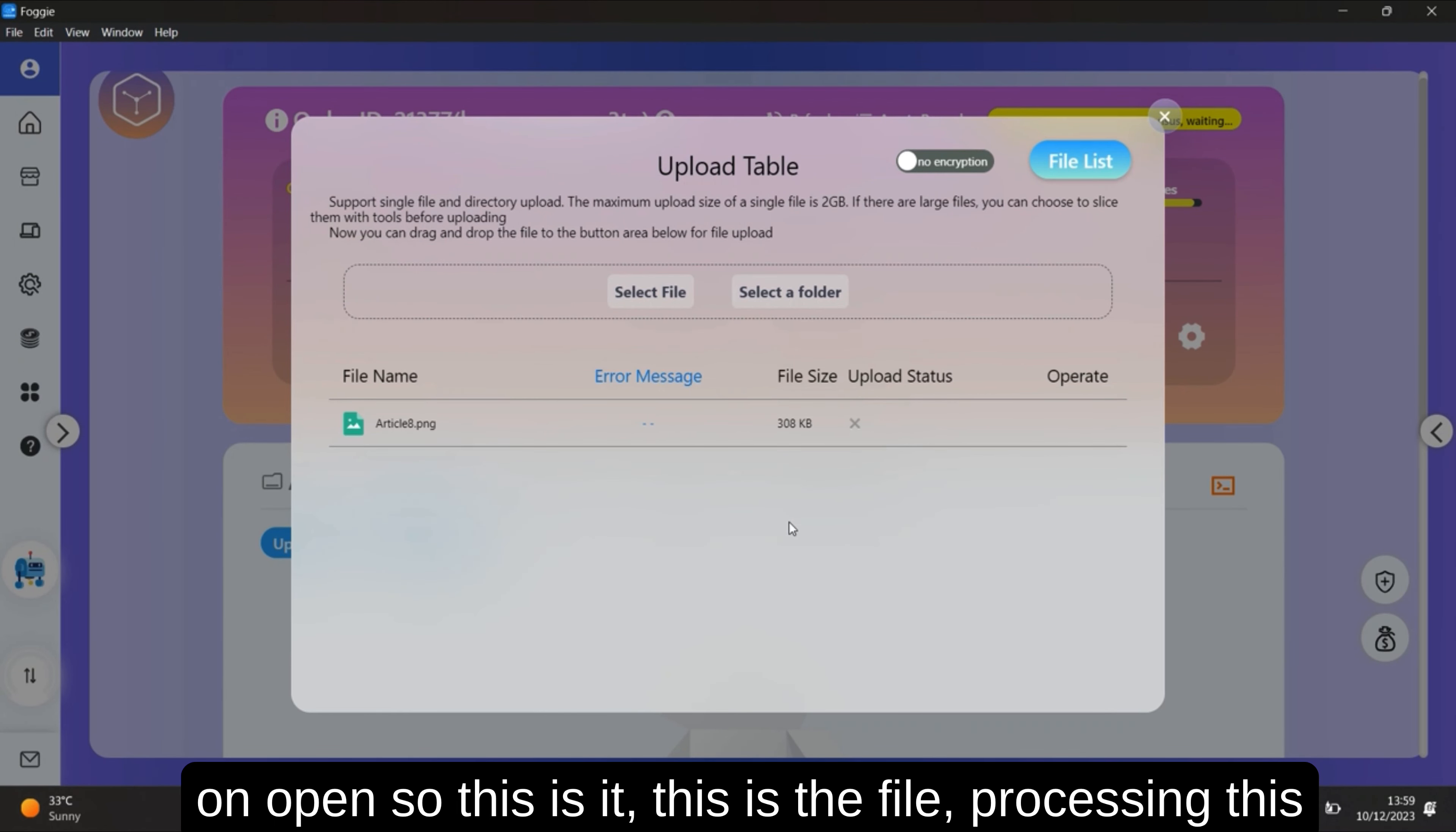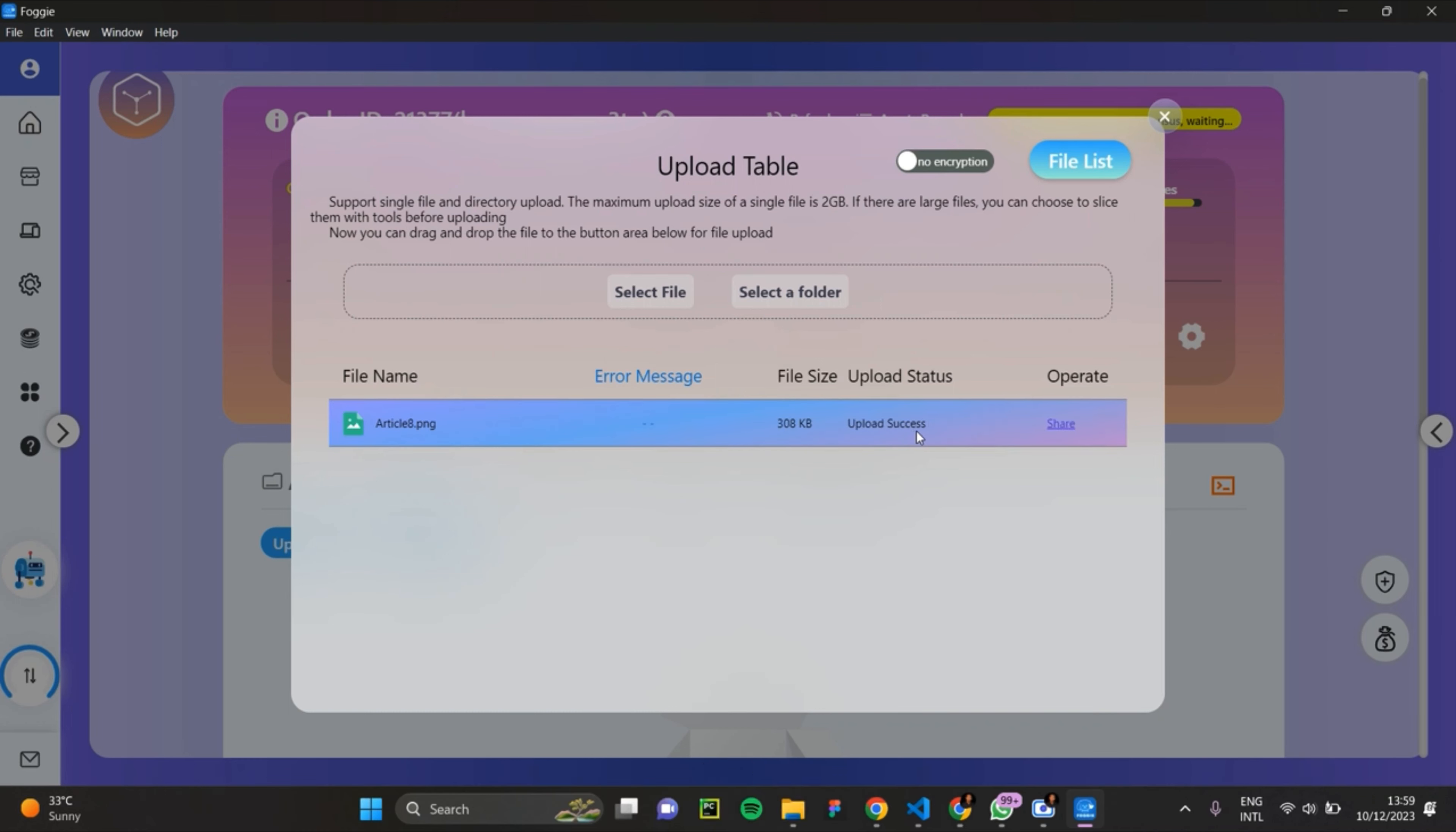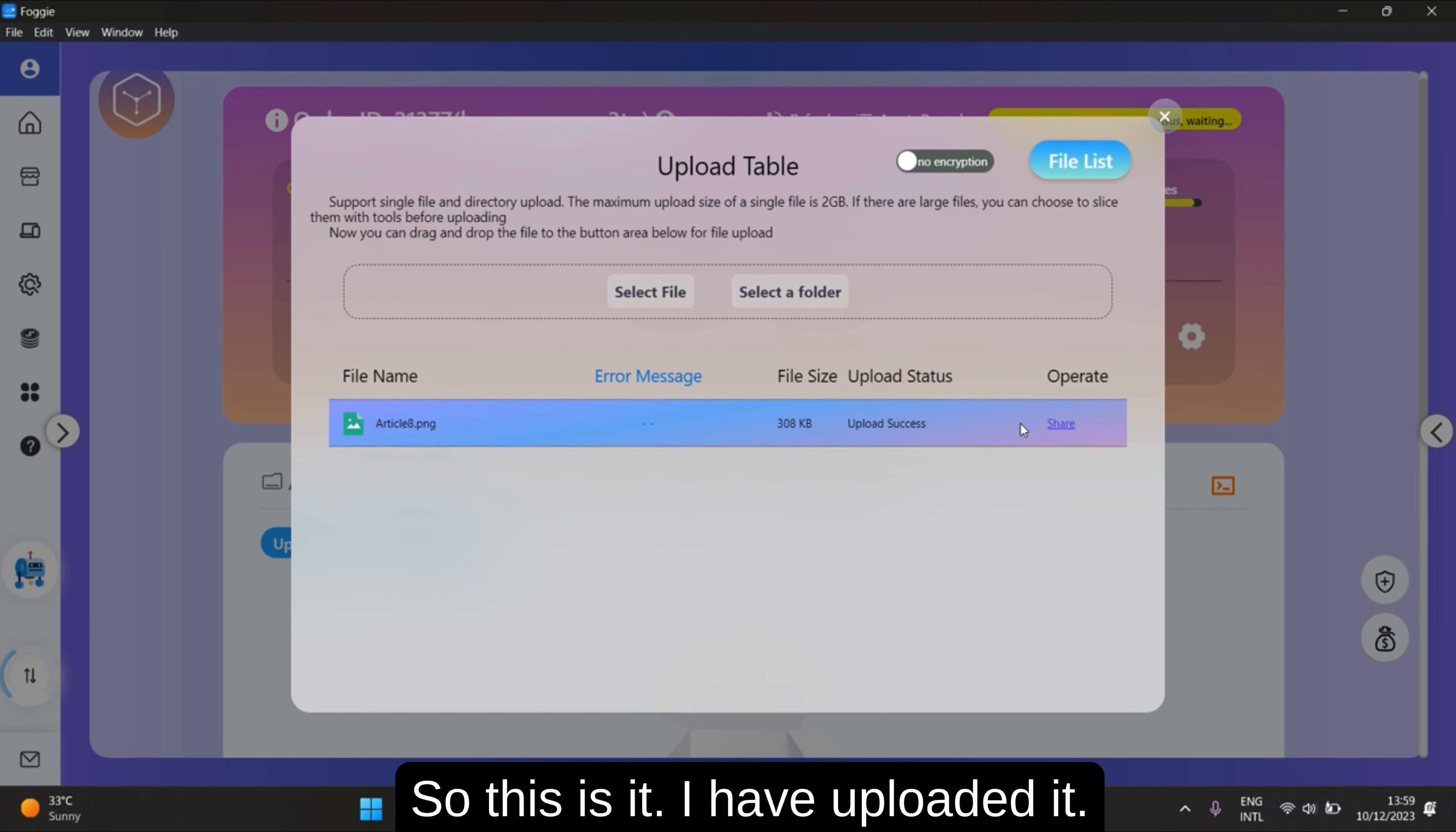So this is the file. Processing this file. I've uploaded it, upload success.